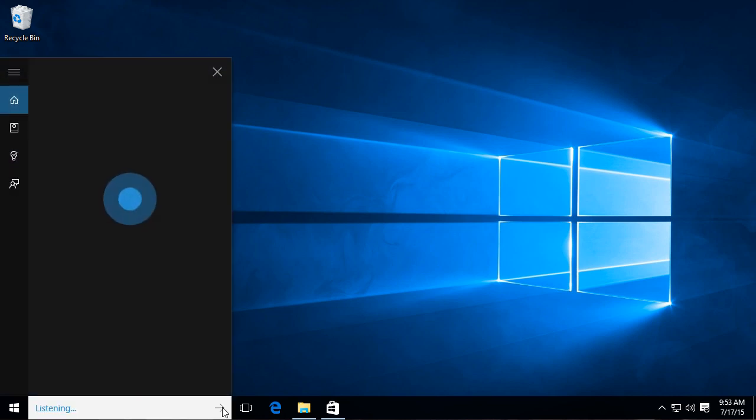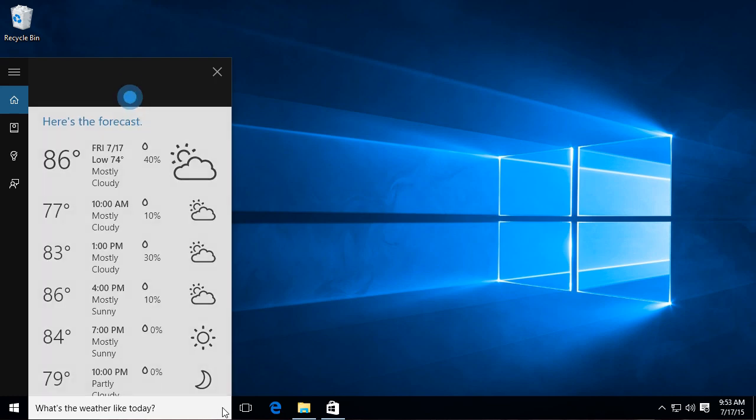Hey Cortana, what's the weather like today? The forecast shows mostly cloudy skies with a high of 86 and a low of 74.